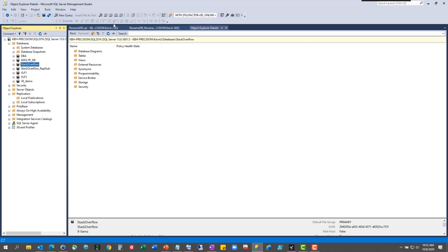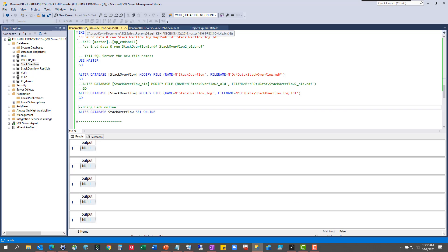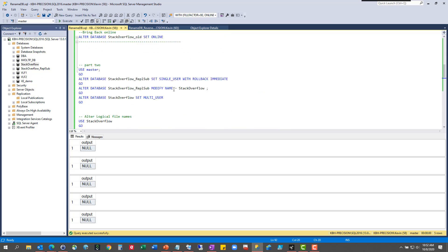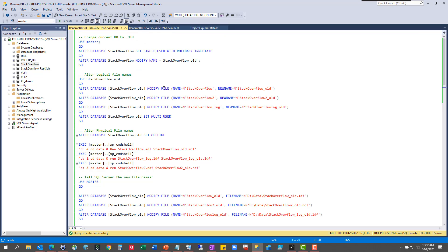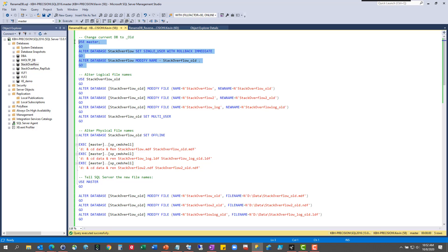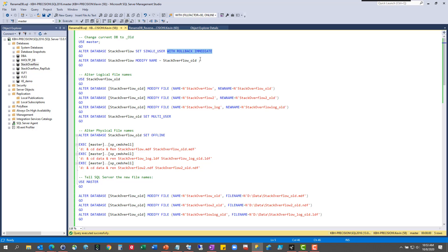Fortunately, we have code for that. This is the rename code. Don't get too excited about all the code on the screen. We're going to go through it piece by piece. And really, it's just alter database statements all the way up and down the screen. So first thing we're going to do, and we are going to do it in steps. We're going to change the current Stack Overflow database, and we're going to kick everybody out.